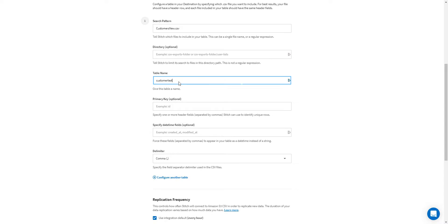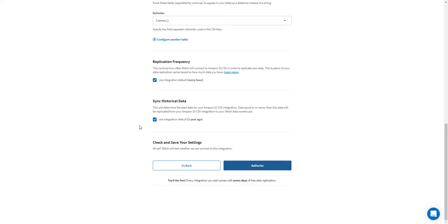I'm going to name this table and provide any other additional information such as delimiters. Once I scroll to the bottom, I can also set up the replication frequency, which is by default every hour, search for historical data if I need to do some integration there, and then authorize my account.